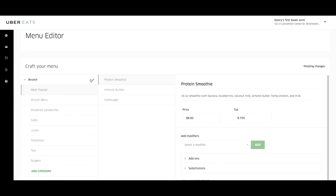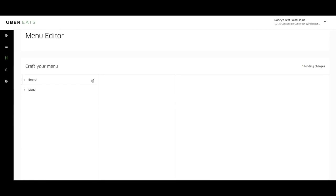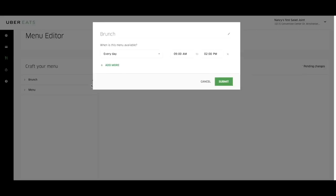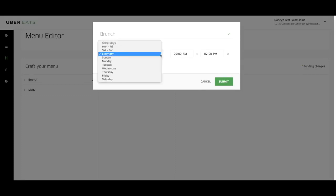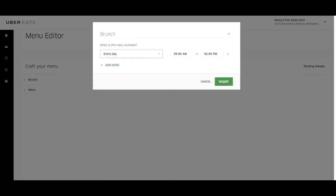To update your service hours, click on the pencil icon next to the desired menu and click on edit to make any changes. Once your changes are complete, click submit to save them. If you need immediate assistance, please contact your Uber Eats rep.